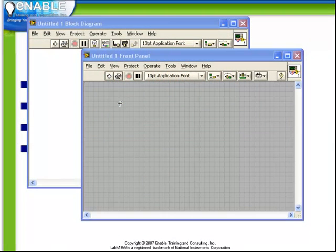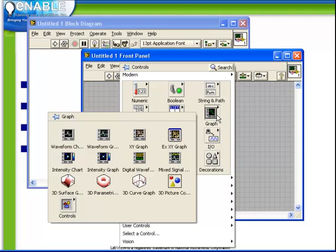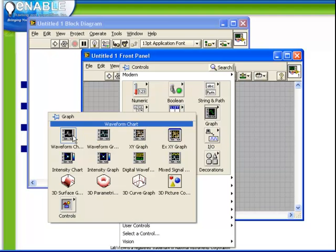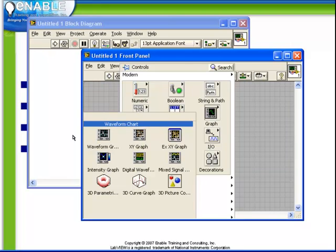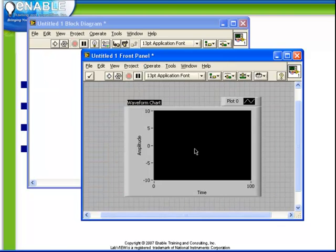The waveform chart can be accessed from the graph sub-palette on our controls palette. In the top left corner, we select waveform chart, and when we place this object down on the front panel, we see that we have a chart type window which appears on our front panel.